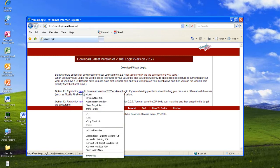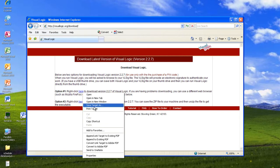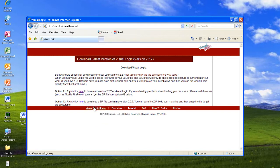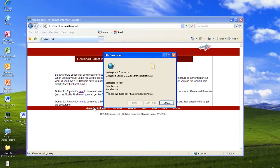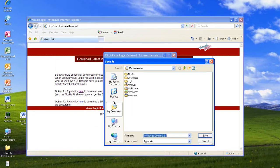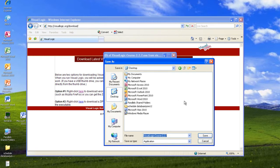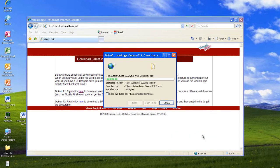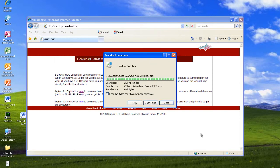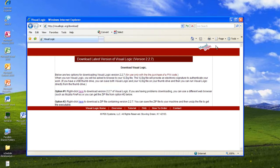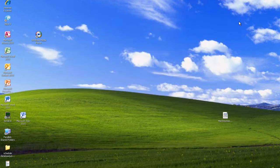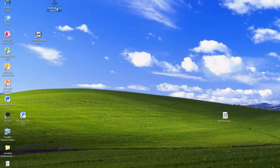I'm going to right click, save target as, and I'm going to just save it right to my desktop. Then I can close the web page and I should have a Visual Logic icon on my desktop.